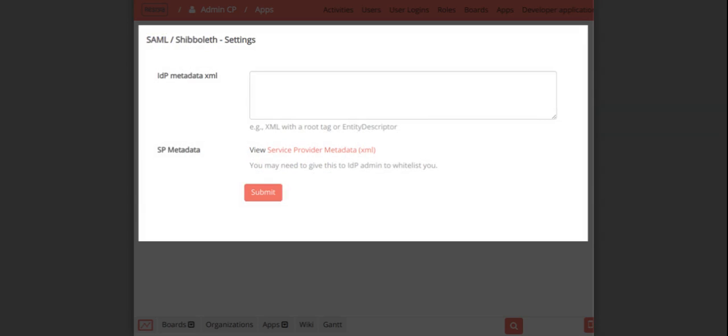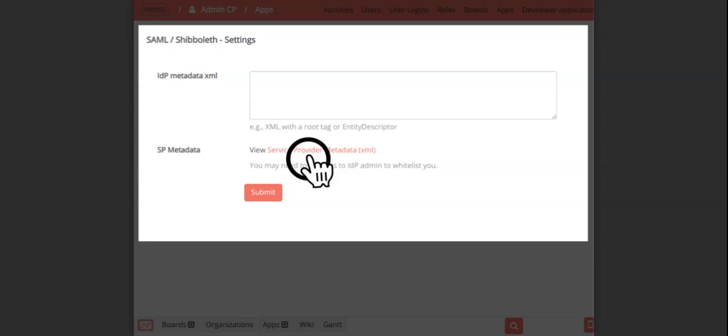After activating the account with ssocircle.com, click the View Service Provider Metadata to copy and share the Restia Board Service Provider Metadata with IDP ssocircle to allow the Restia Board SAML or Shibboleth app integration.